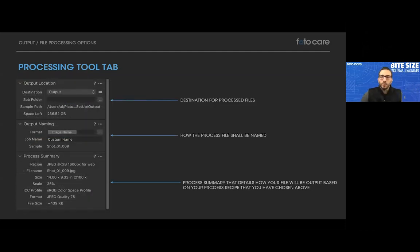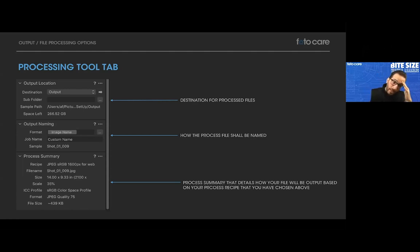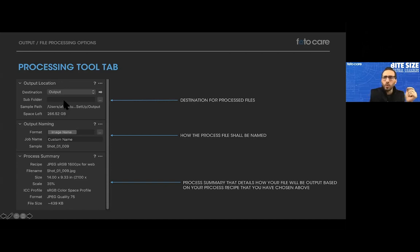Scrolling further down the window to output location — this is where your destination for processed files goes. By default it goes to the output folder inside the session you created. We're talking about sessions here, not catalogs — catalog processing is a little different. You also have the ability to override or make subfolders through this window, though there's a better way to do it which I'll show you.